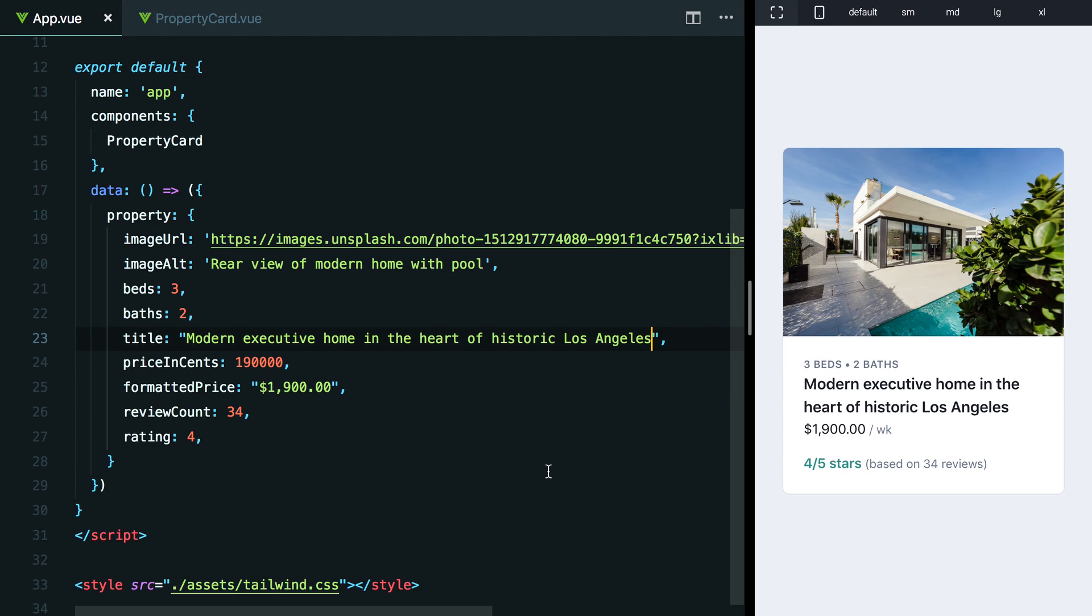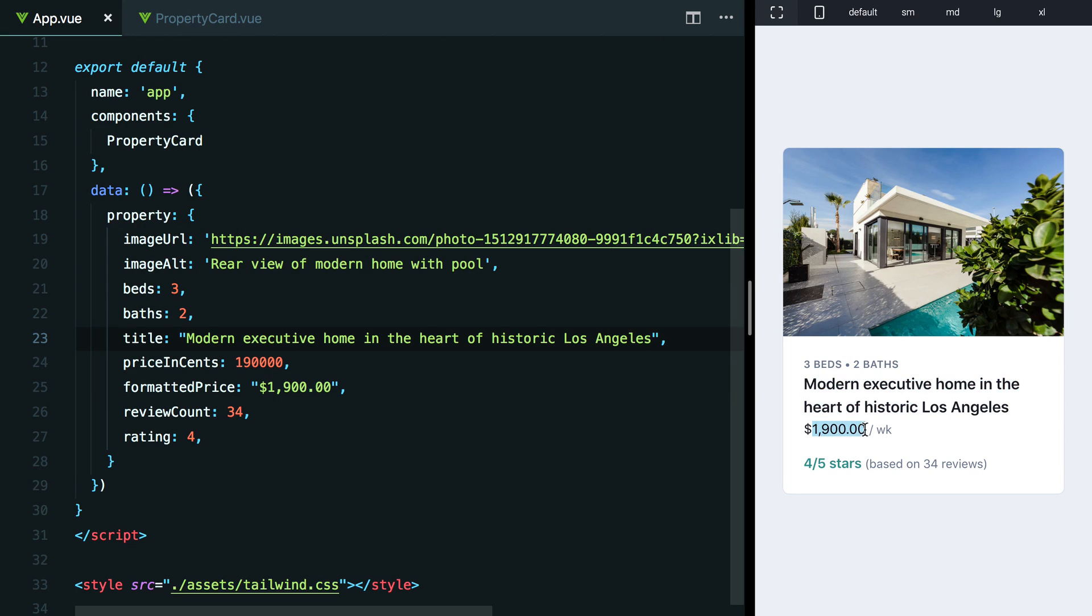One thing that sticks out to me once I see this text wrapping is that all of a sudden, we have equal space between the text here and the text here, which makes it not quite as obvious that this text is connected and this text is separate.